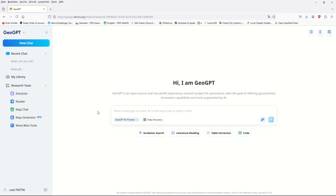In this GeoGPT AI application, you have the possibility — similar to ChatGPT — to ask questions and do academic research, especially for geo data. But I'd like to focus on the map generator, which is completely new and really interesting. You can create maps and perform GIS analysis functions inside the AI without having GIS software.